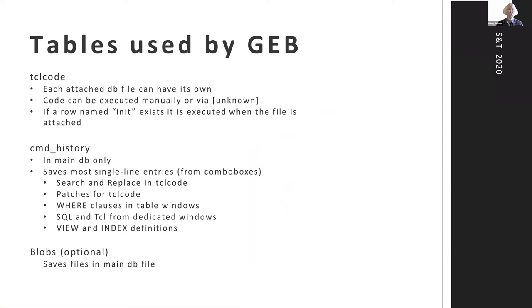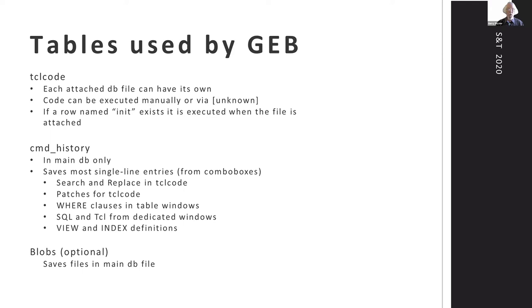The two main tables used by GEB are Tcl code, which holds the Tcl code, and each attached database can have its own so that it can have specialized code for whatever that database needs. Things can be executed either manually by clicking on a button or via the unknown processor. If there is an init row in the Tcl code, it gets executed automatically when the file is attached. That can take care of defining collation, sequences, functions, and other things that are used no matter what's going to be done.